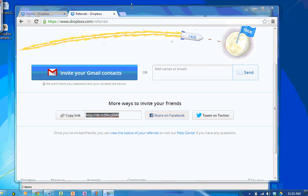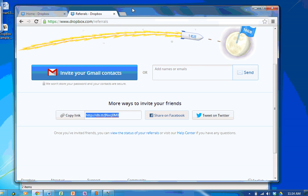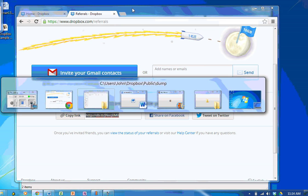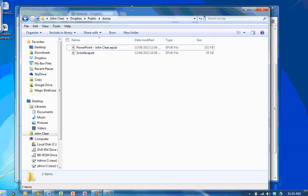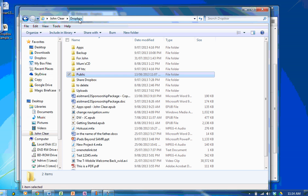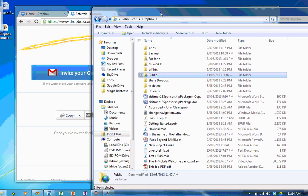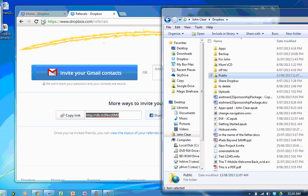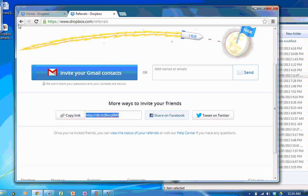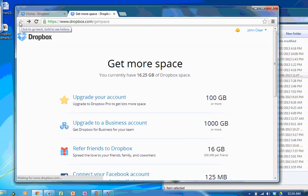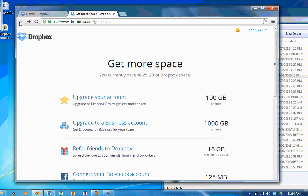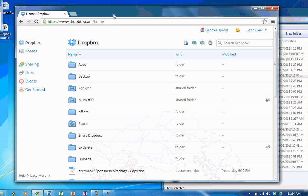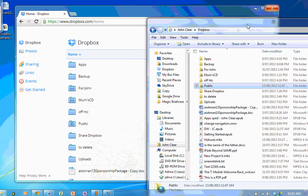So that's my Dropbox folder on the internet but I've also got a Dropbox folder on my computer. And here's my Dropbox folder and you can see here that those names of those files are identical.